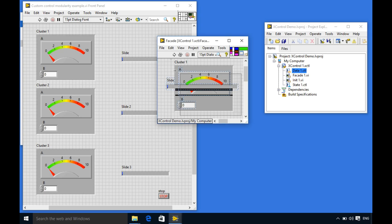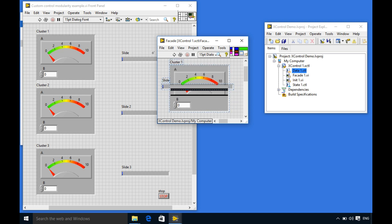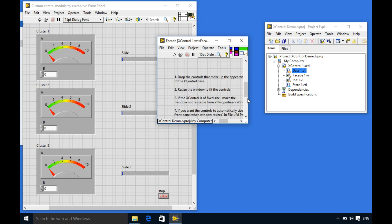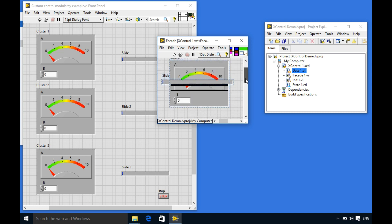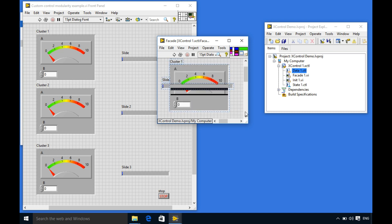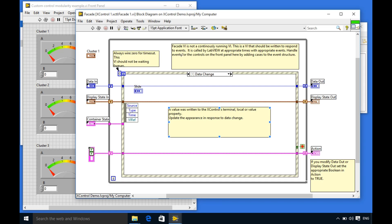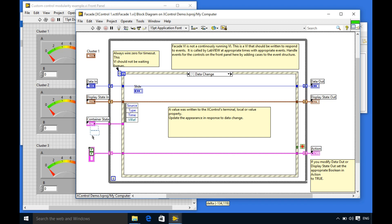Now let us continue with our demo. In the previous video we were just creating our user interface. As you can see the cluster is the front panel for the control instance while the slider will be the front panel for the indicator instance.